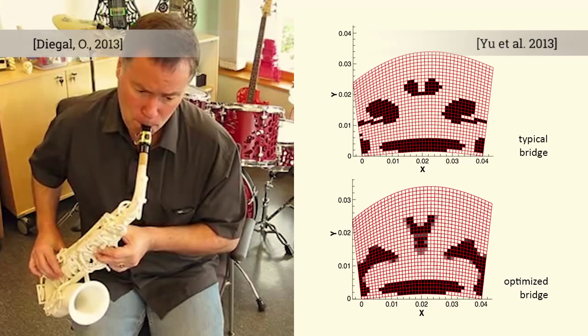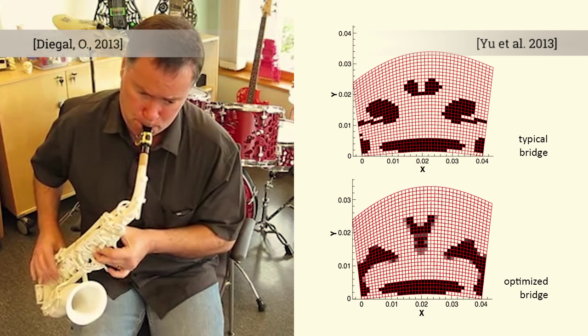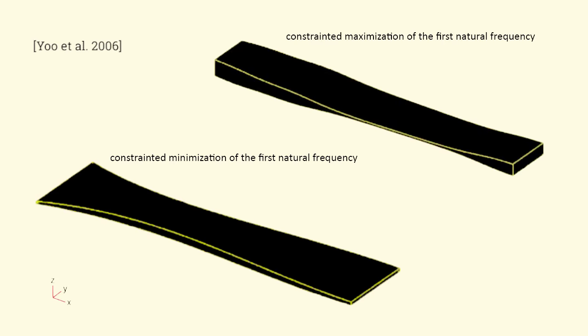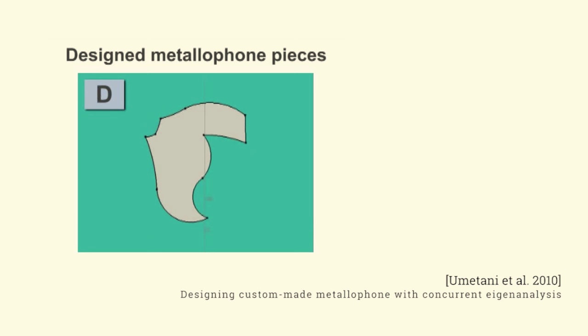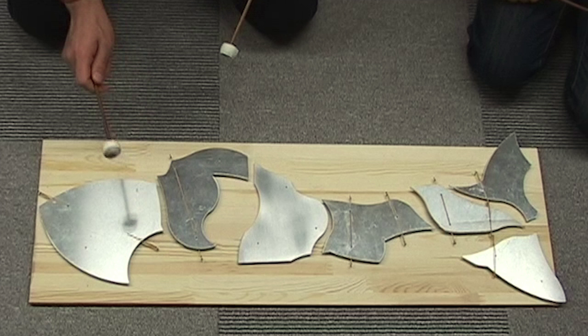This problem is related to acoustic design and engineering, where recent works have exploited modal analysis to build musical instruments like saxophones and improve violin bridges, or have analyzed vibrational stress for structural integrity. The pioneering work of Umatani and colleagues applies forward design to create metallophones, giving feedback to the user of the fundamental frequency as they interact.